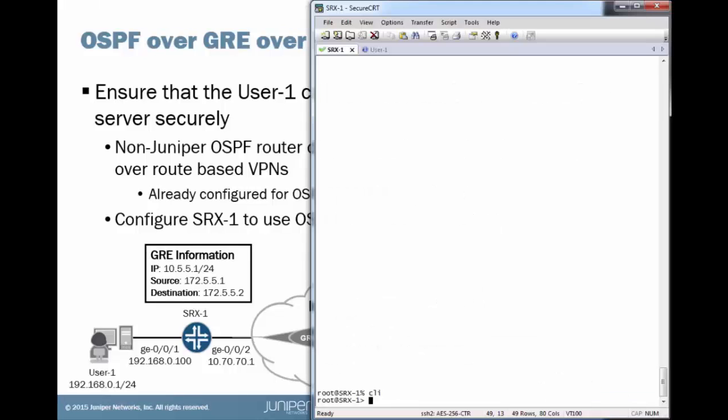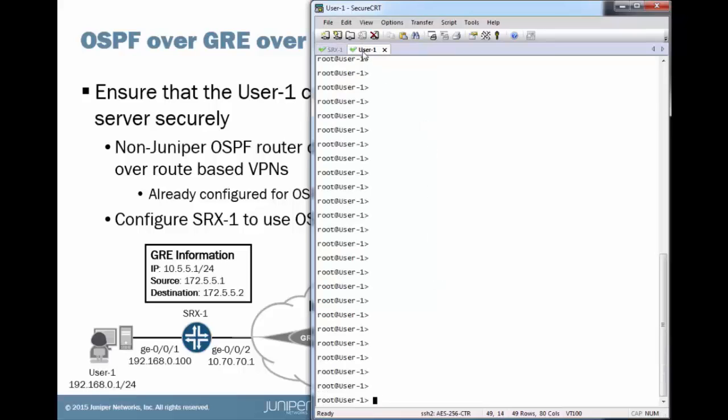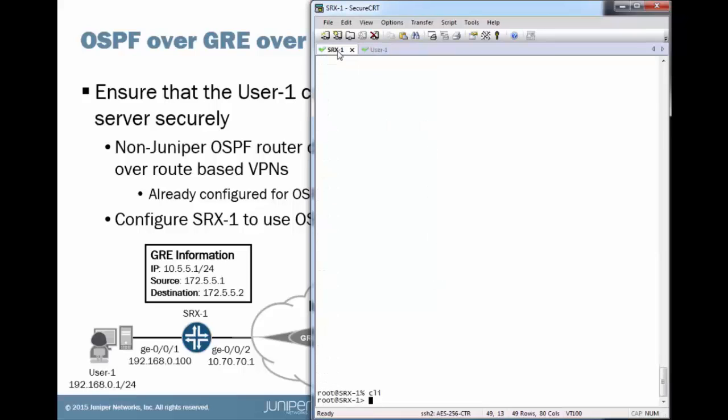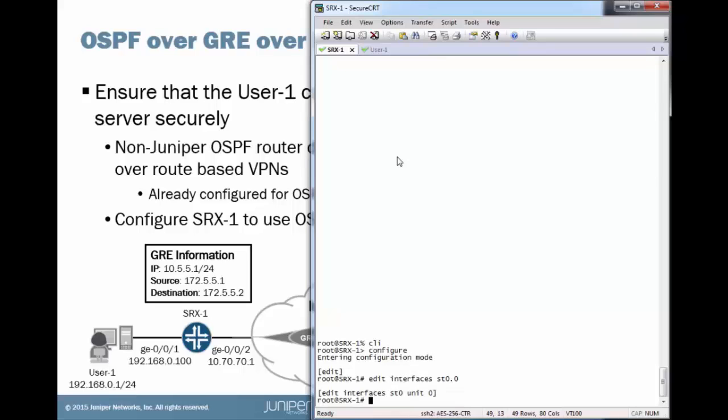Here's the CLI. We have SRX1 and User1. So the first thing we want to do is to configure the IPsec tunnel. We'll configure the ST0 interface to begin with. Something I do want to point out here is that the ST0 interface will actually be the source of the GRE tunnel. So we're going to use that same IP address.